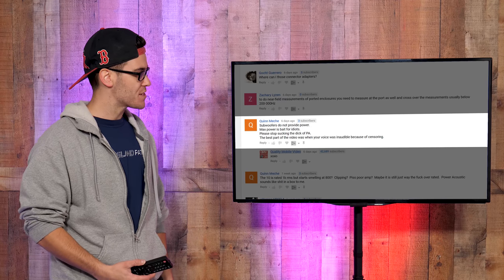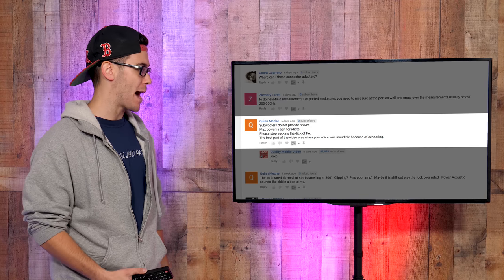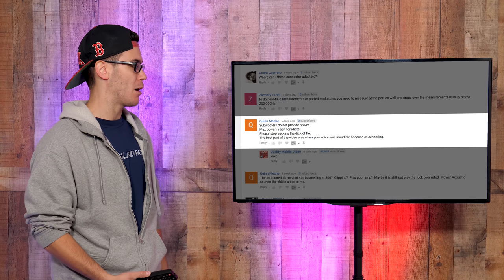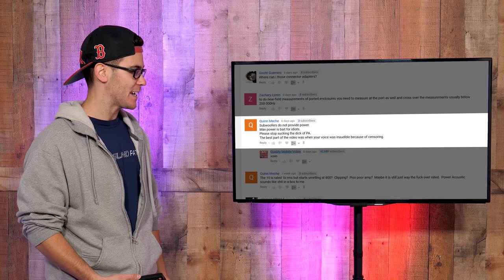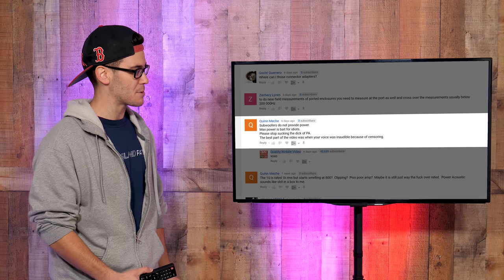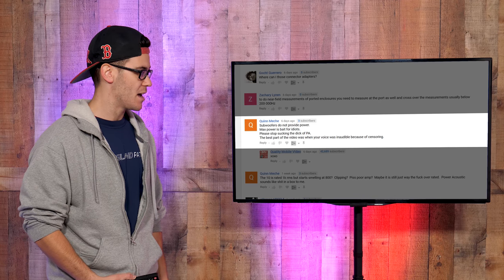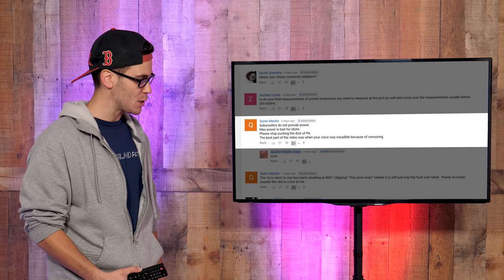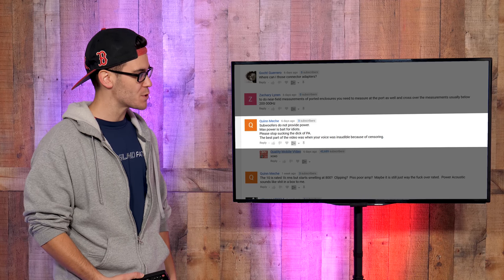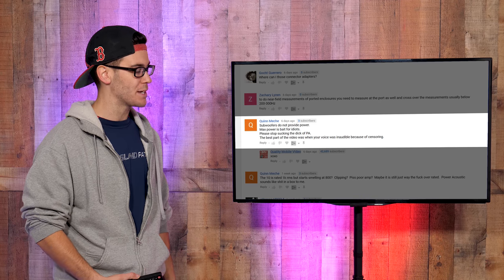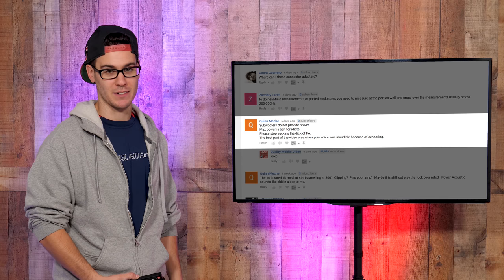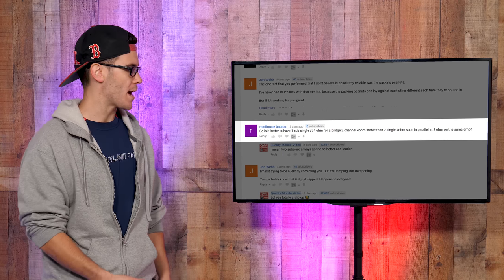Quinn Mesh: Subwoofers do not provide power. Max power is bait for idiots. Please stop sucking the d**k of power acoustic. The best part of the video was when your voice was inaudible because of censoring. Hey Quinn, say hello to your mother for me.